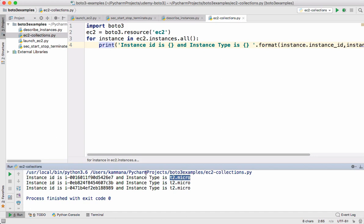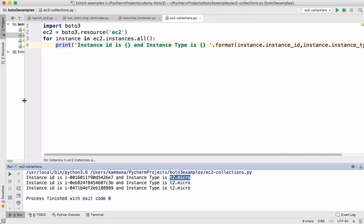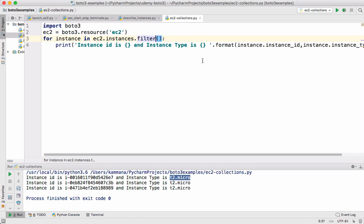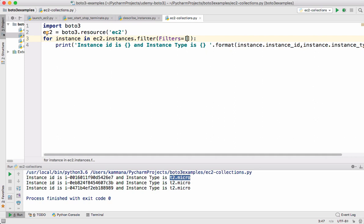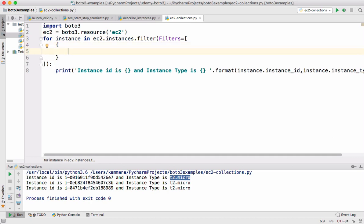The same way we also can apply filters on these collections. For applying filters we have a function called filter. To this function pass filters, the one which we used in described instances. So we can supply multiple filter objects.